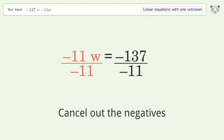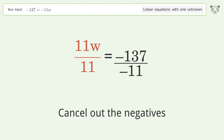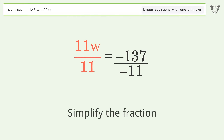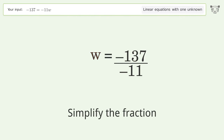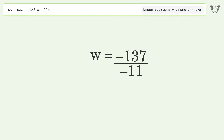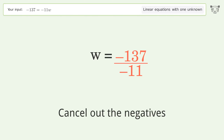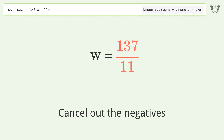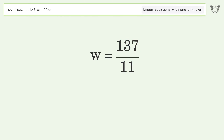Cancel out the negatives and simplify the fraction. The final result is w equals 137 over 11.